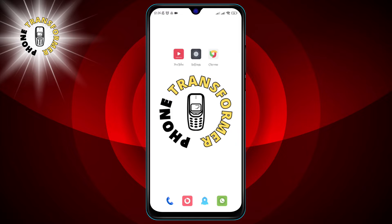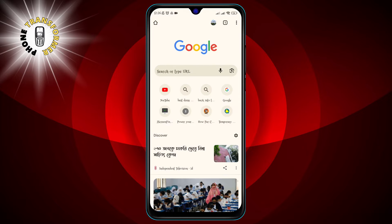Step 1: Open the Chrome browser on your phone. Chrome is the default browser for most Android devices and it has a built-in incognito mode that works with Gmail and other Google services. If you don't have Chrome, you can download it from the Google Play Store.